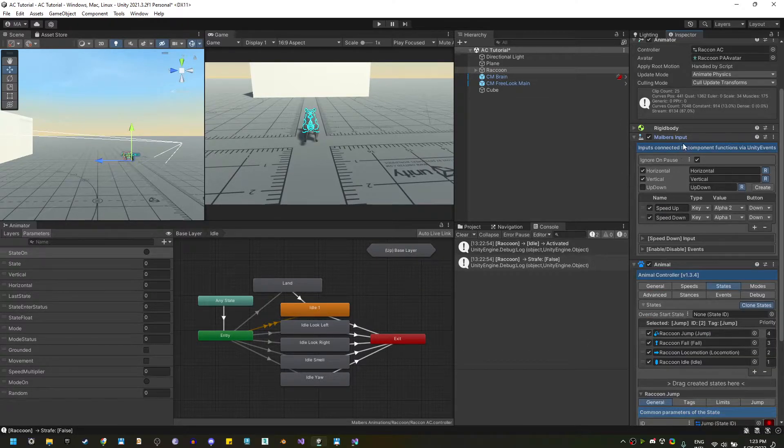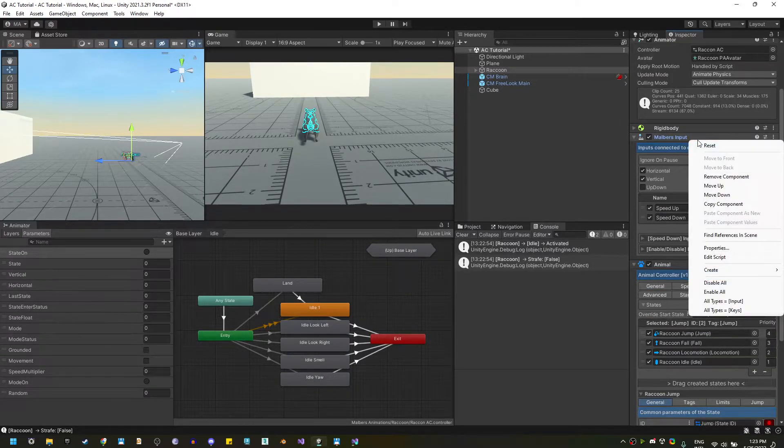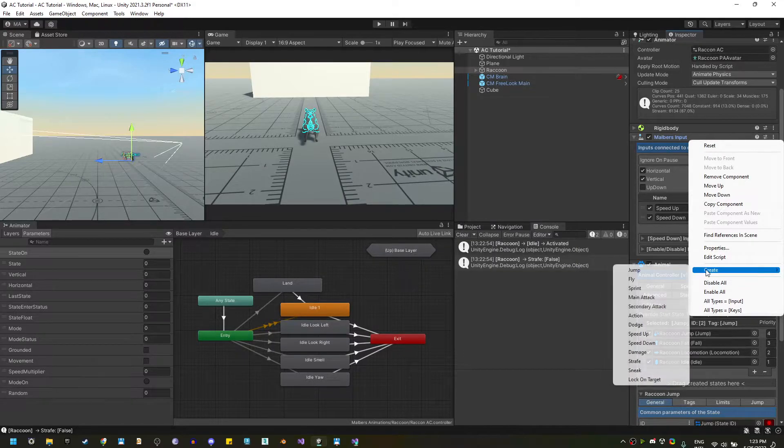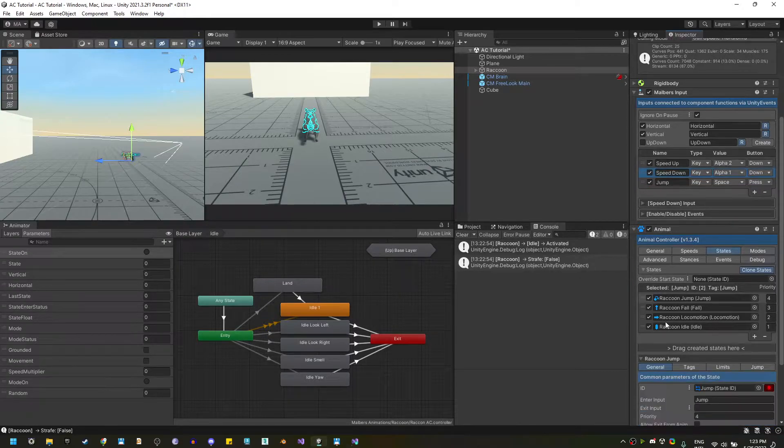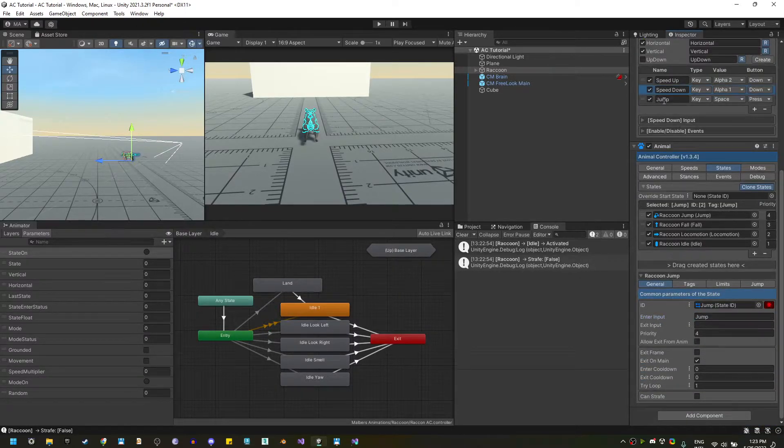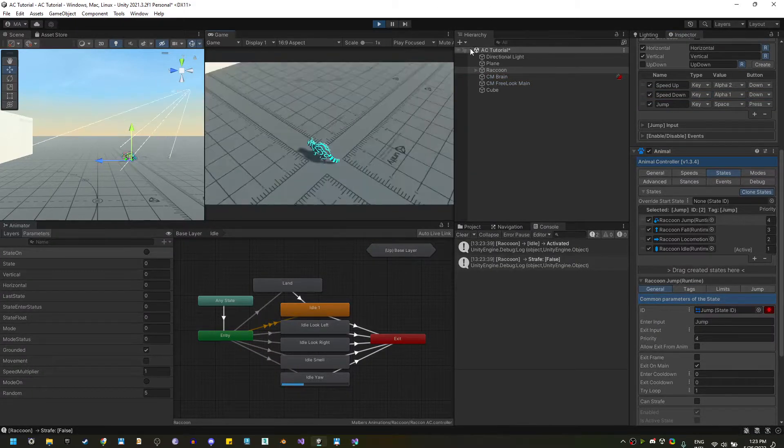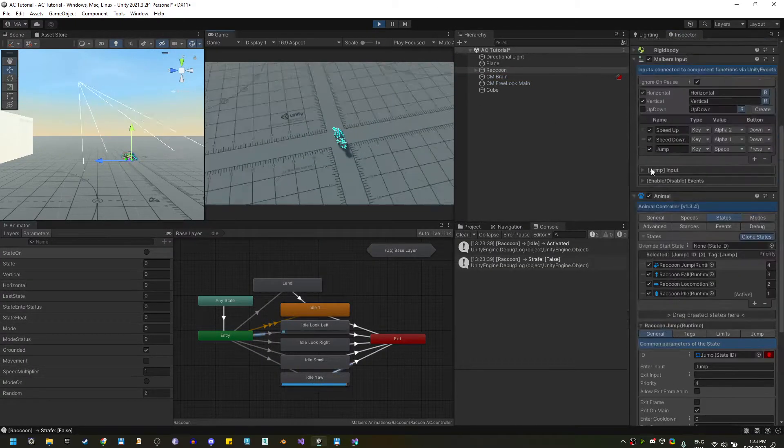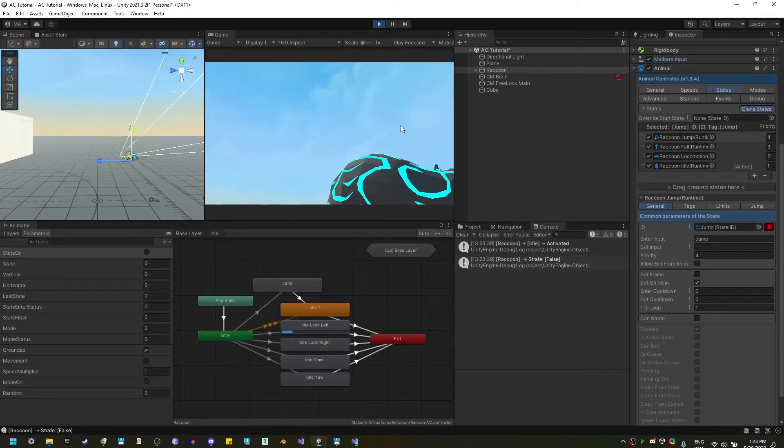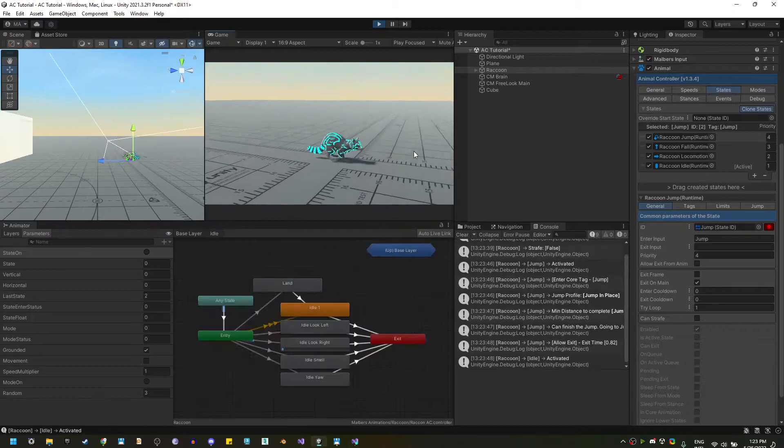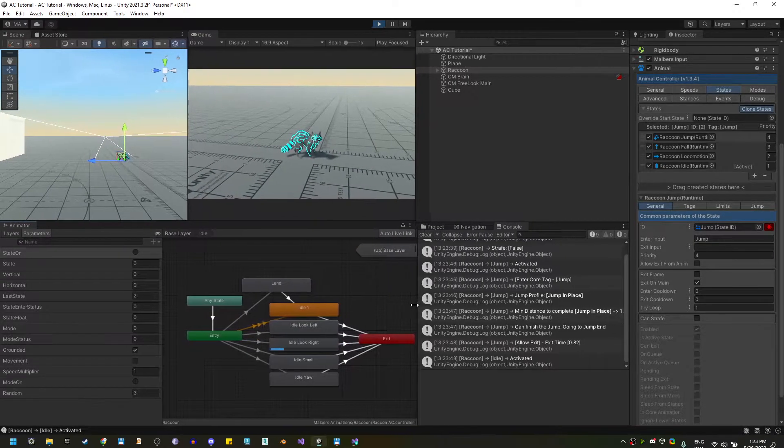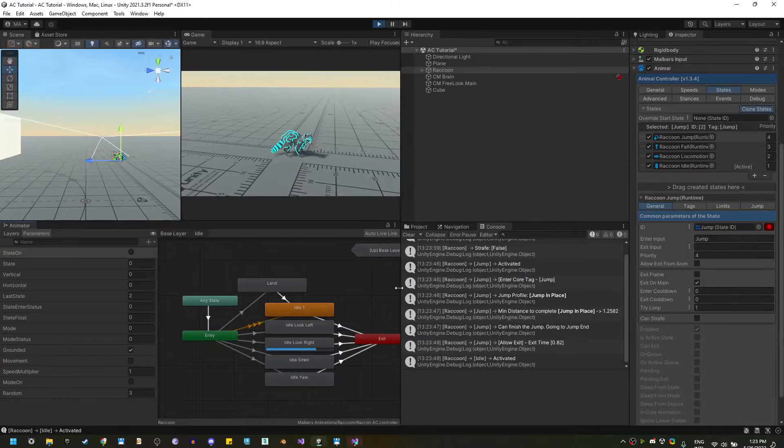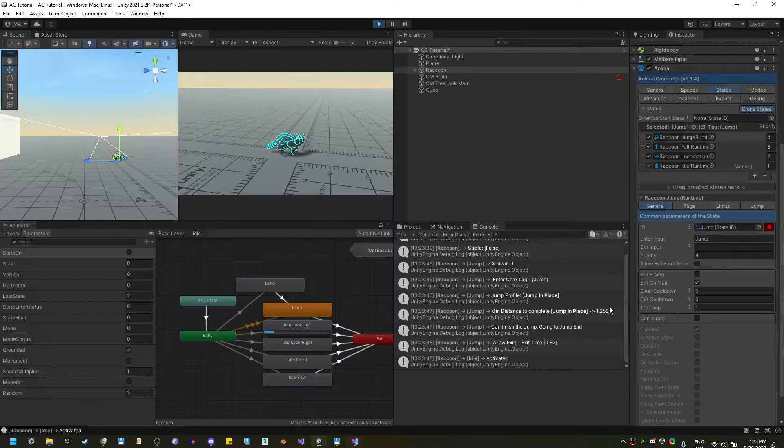Luckily, on the Malverse input, we can just simply right click on the name of the component, and hit create jump input, and that will create an input using the space bar to activate the jump state. Here, on the general tab, you can see the enter input matches the input that we have created. If I press space, let me collapse this component so it's a bit faster. Here, you will see that when we jump on the console, you will get a lot of messages related to the states.